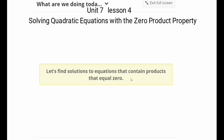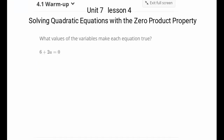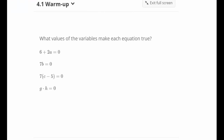Today we're going to find solutions to equations that contain products that equal zero. The warm-up is asking you to figure out which values of the variables make each equation true. This is something I'd like you to do on your own and write up in a discussion so you can talk about it with your classmates. Pause the video and do that now, then come back when you're done.